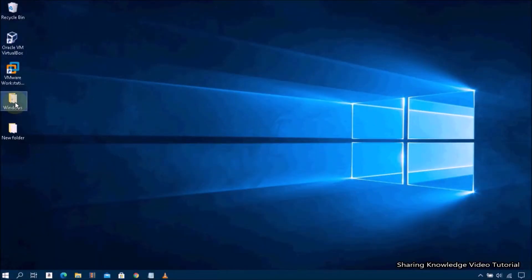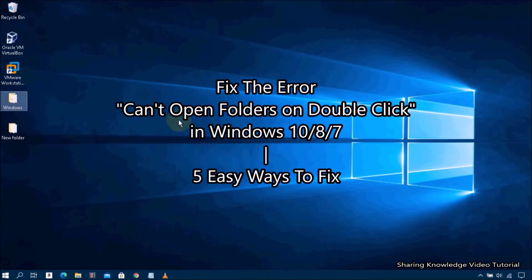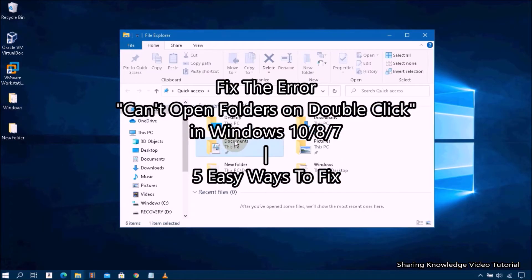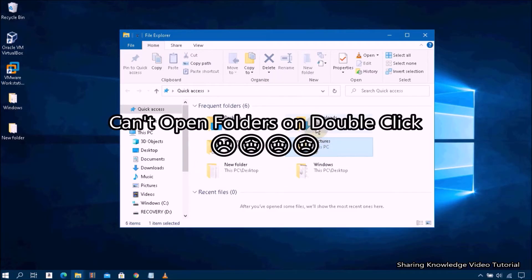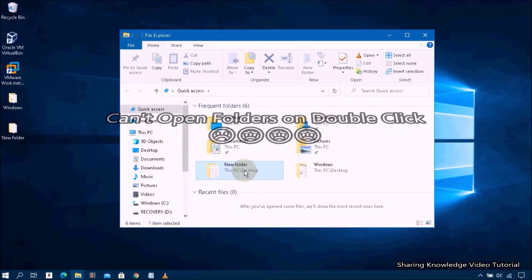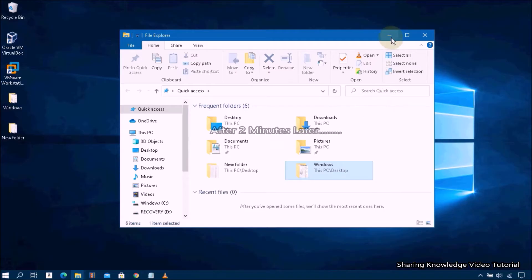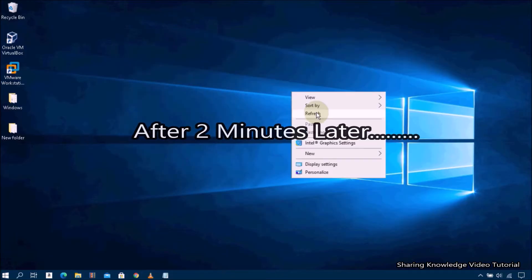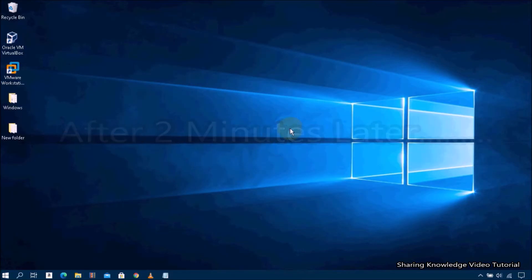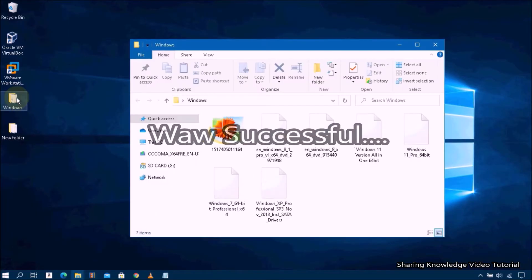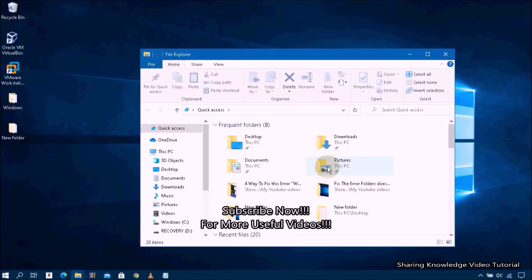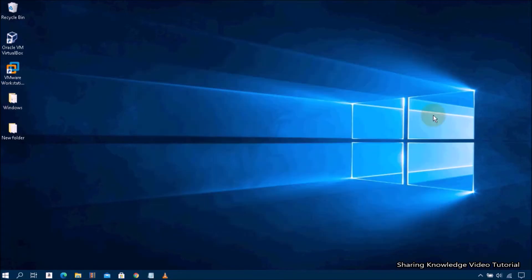Hello YouTube, hi everyone, welcome back to my channel. In this video I'm going to show you how to fix the error 'cannot open folders on double click' in Windows 10, 8, or 7. This is a common issue faced mainly by Windows 10, 8, 7, and XP users. There are many useful methods to resolve this issue — we will show you five methods to fix this error. Follow the video instructions to see which method helps you fix the problem and regain access to your files and folders.